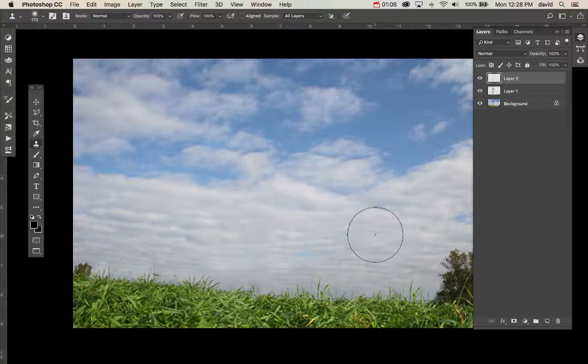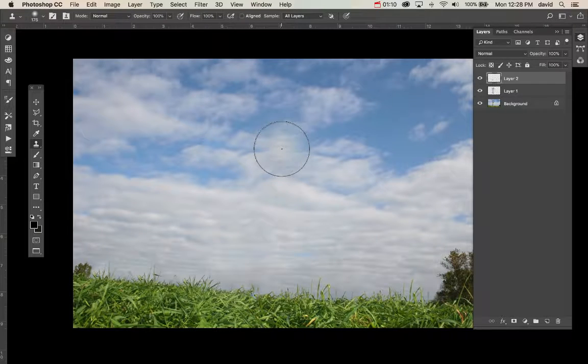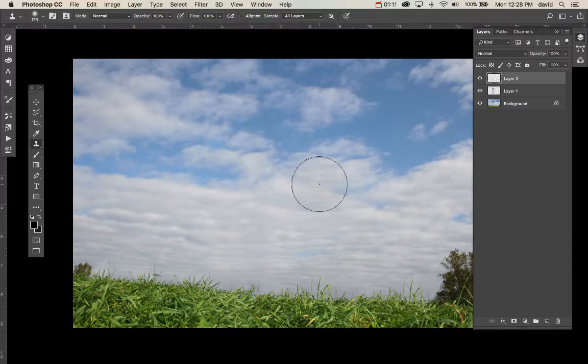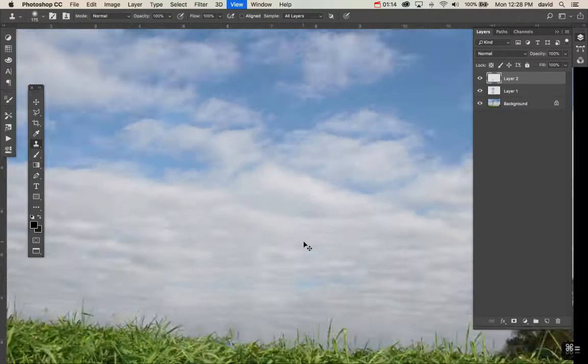That's pretty much it. Again, just using the patch tool to edit some really complicated images.